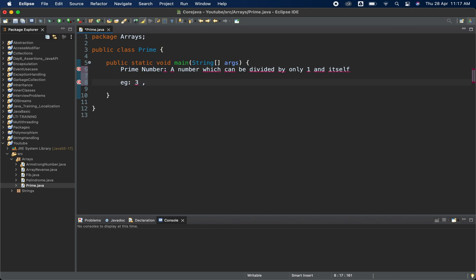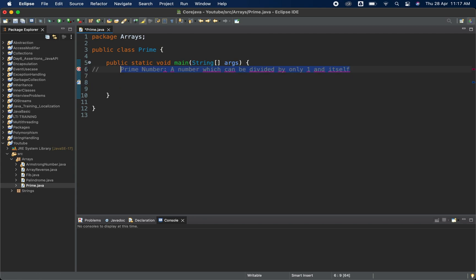If I take 10, then 10 can be divided by 1, 5, and 2 also, so it is not a prime number. A number which can be divided by only 1 and itself is a prime number. Let me comment this out and get started with the problem.